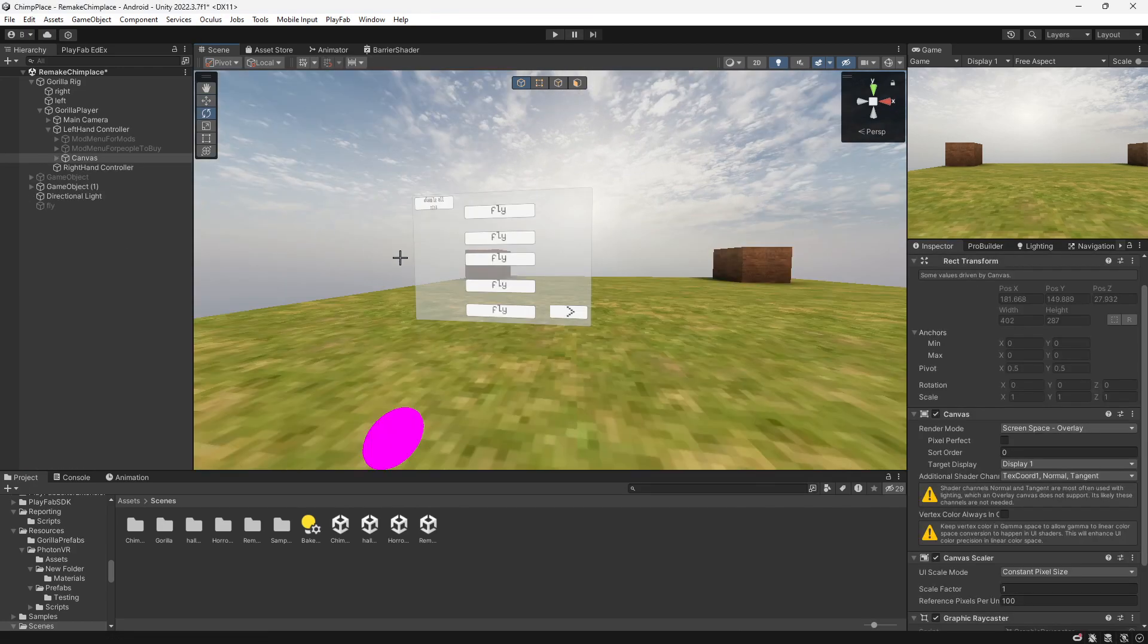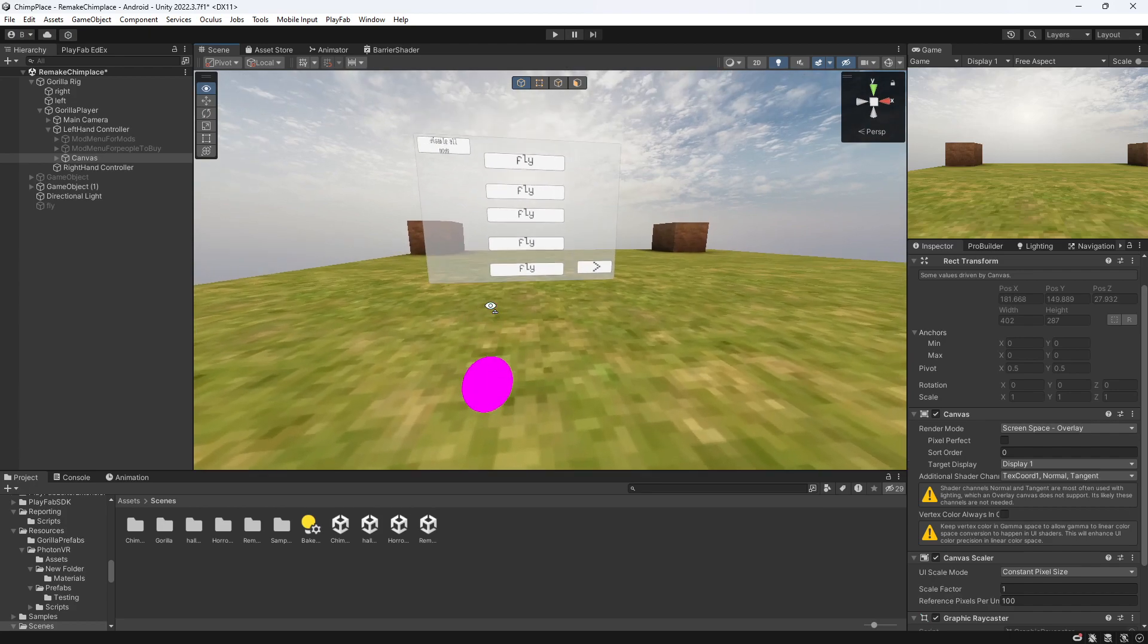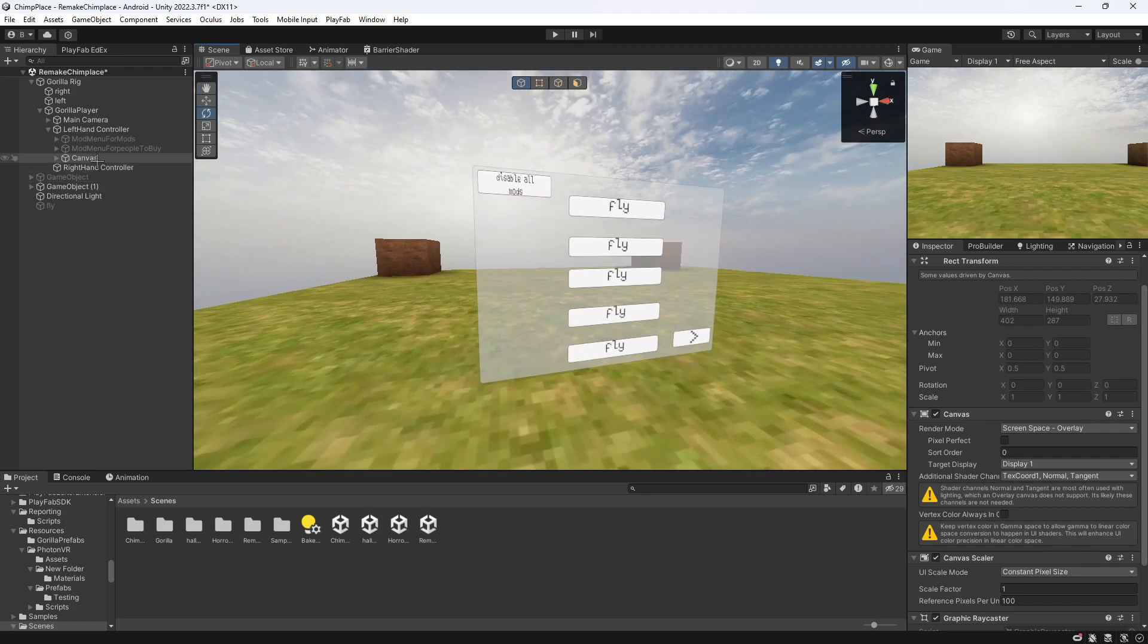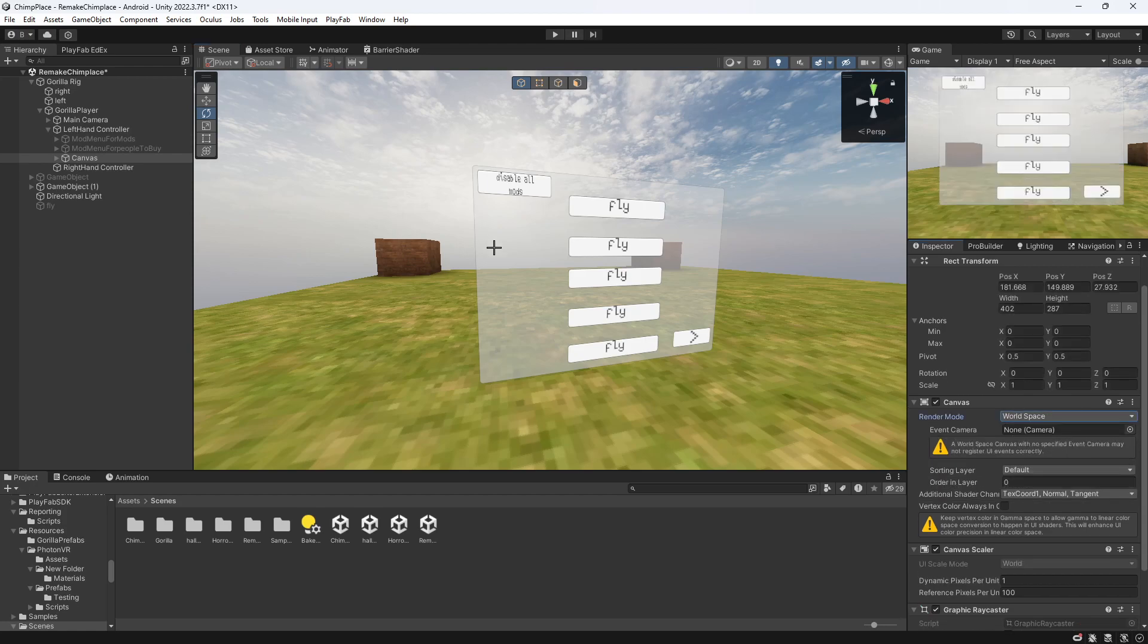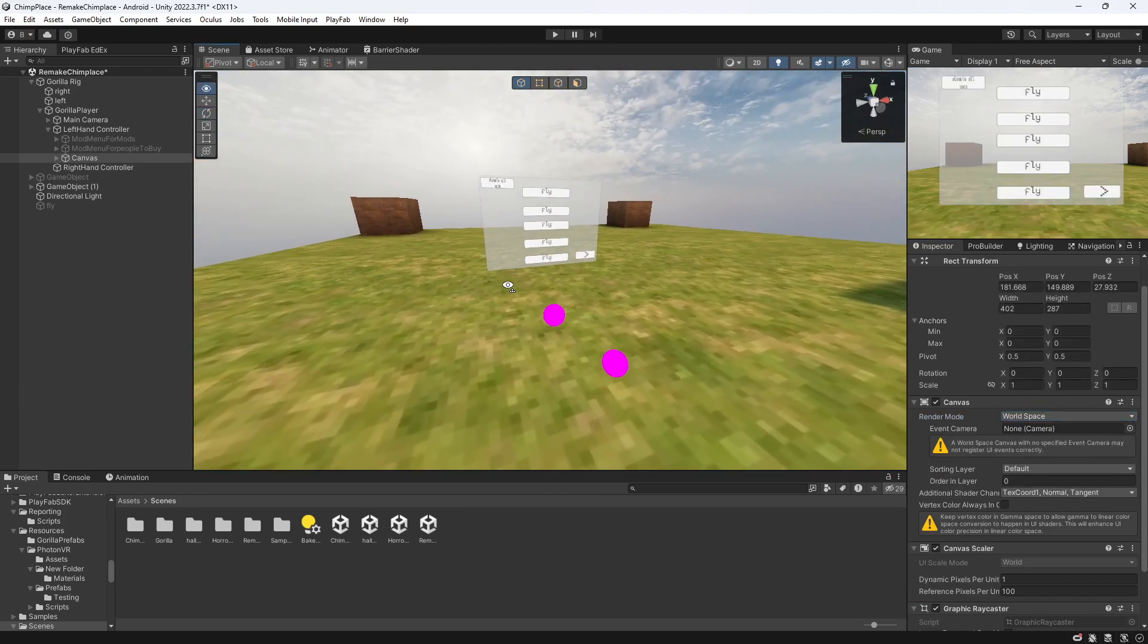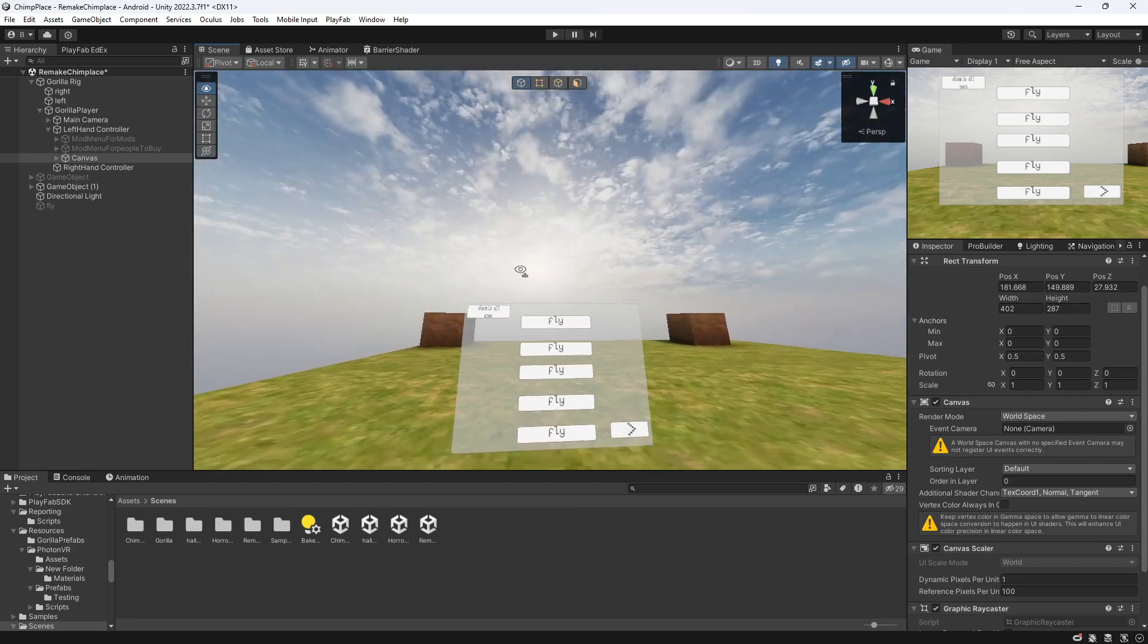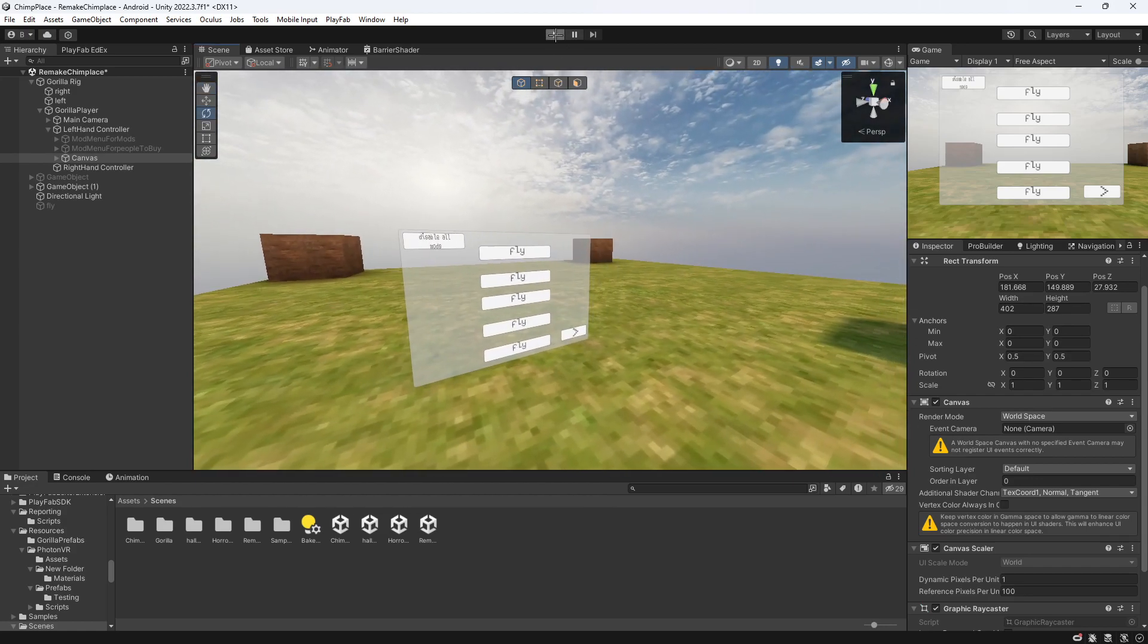All right guys, I also forgot to say in my last video as well. Click on canvas, go to renderer mode and change this to world space. I forgot to say in my last video, but I'll show you that it does work now.